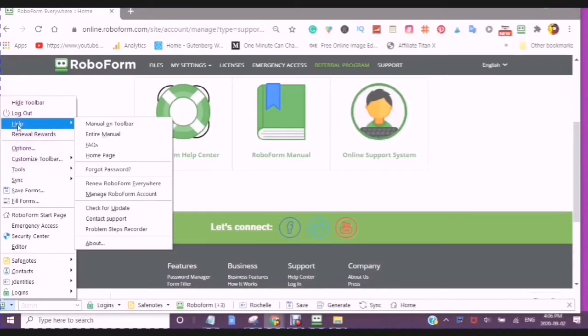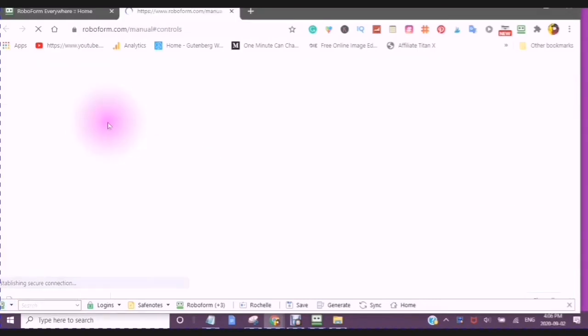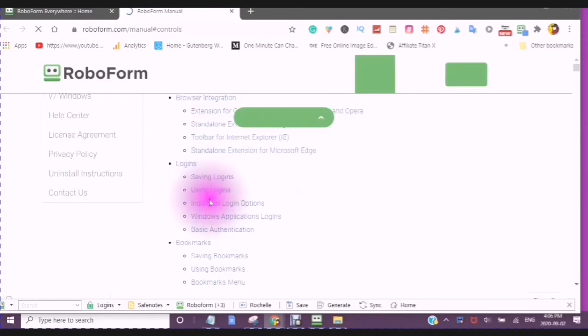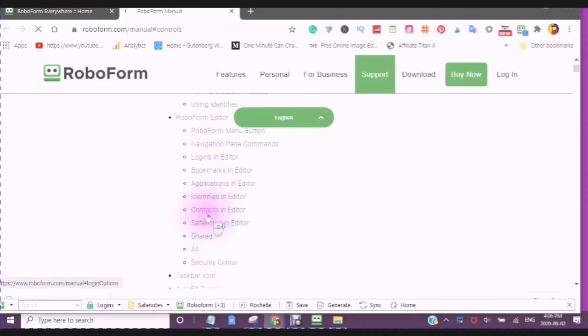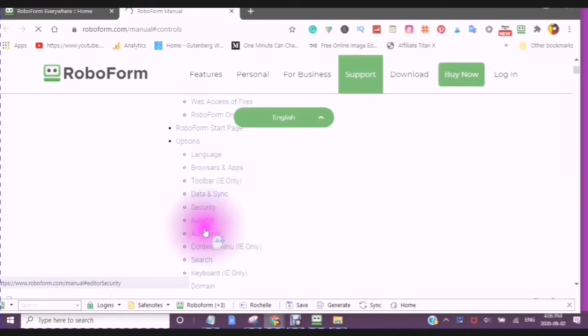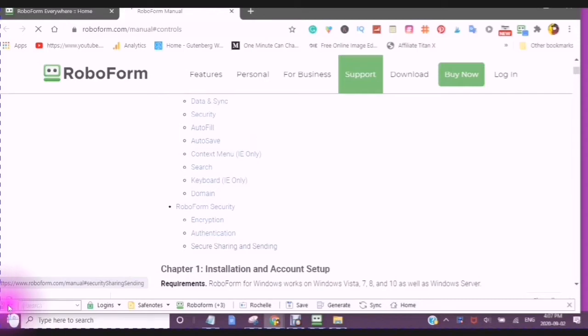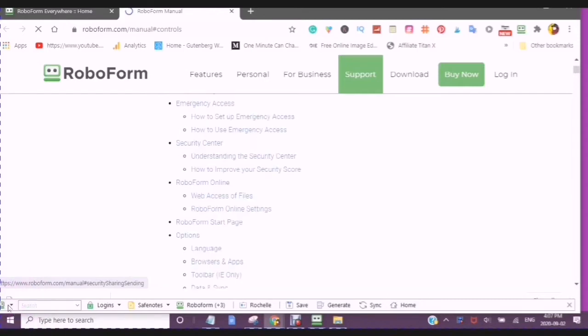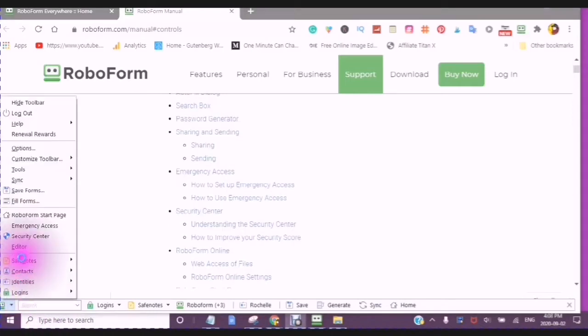Select your account and data, and here you can import and you can export. Here at any time, you can see the manual on the toolbar. So if I click on manual on toolbar, then it will give me a lot of different information here, in which I can look up anything that I need to find out the information for. Or, at any time, I can go to my RoboForm Start page.